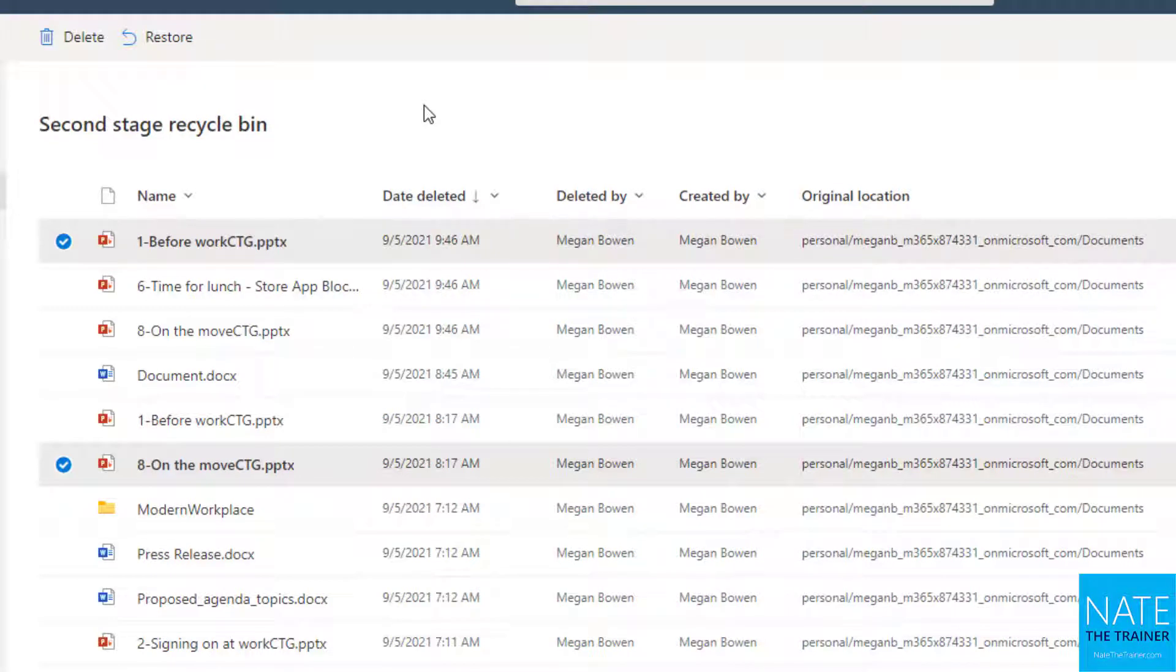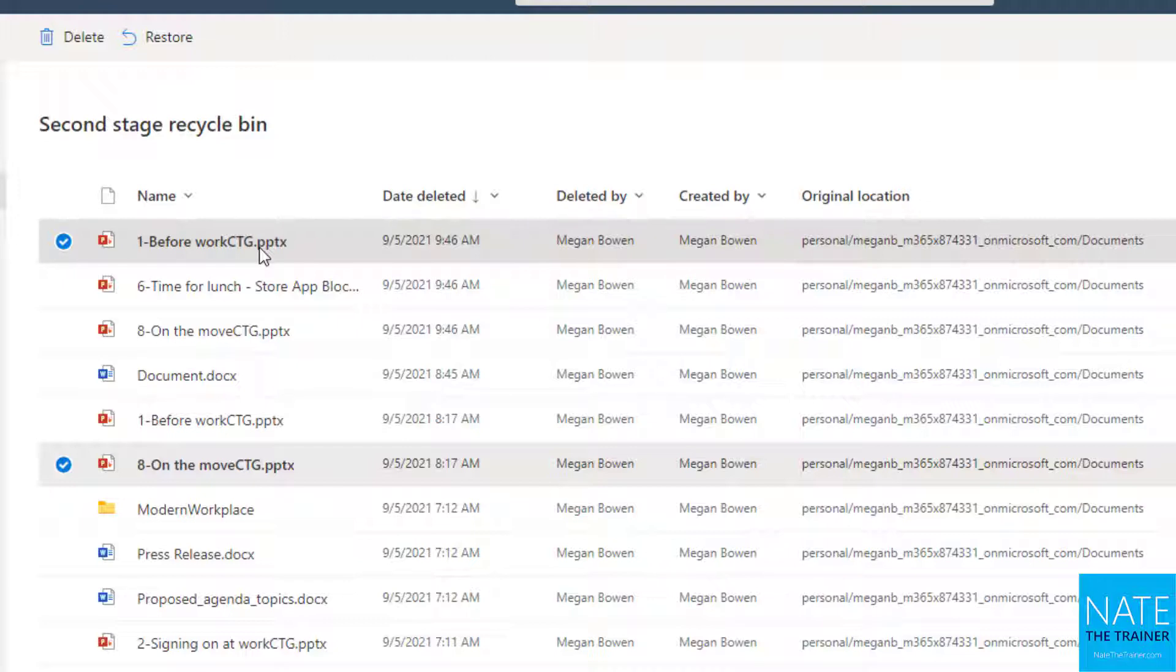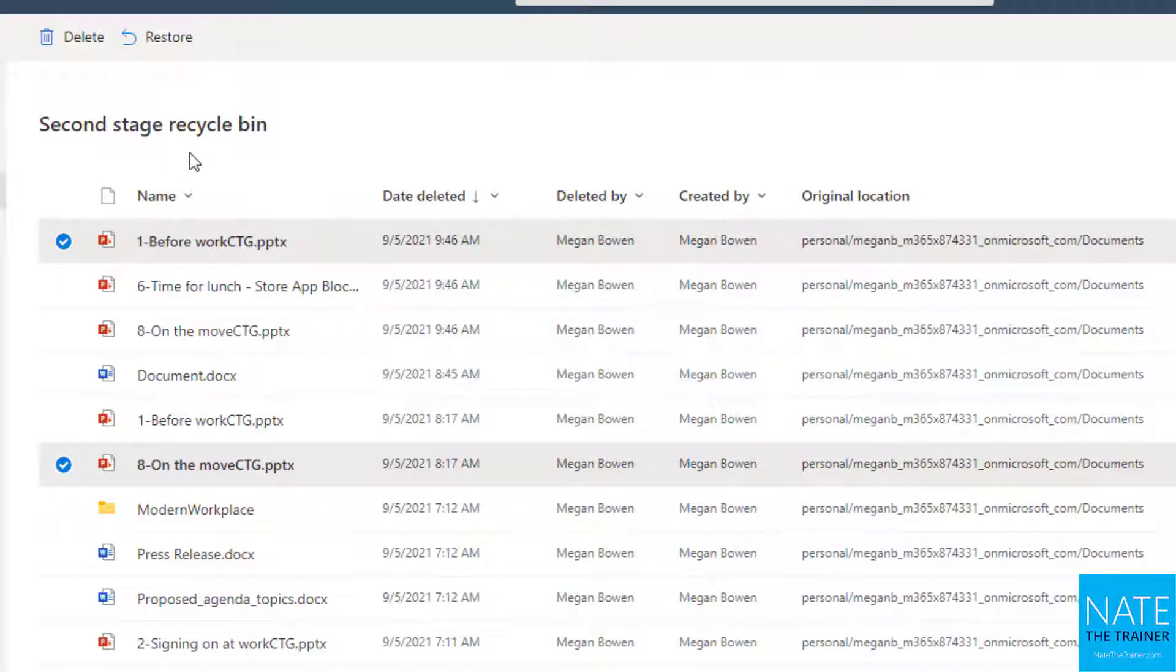But after I emptied the first Recycle Bin, their retention period just continued. So if it lived 40 days in the first Recycle Bin, it's going to finish out 53 days in this second stage Recycle Bin before it's gone for good. So the second stage here is really just your fail safe. If you made a mistake and emptied the first Recycle Bin but didn't realize there was something important in there that was just kind of bunched up with everything else, you get this last chance.